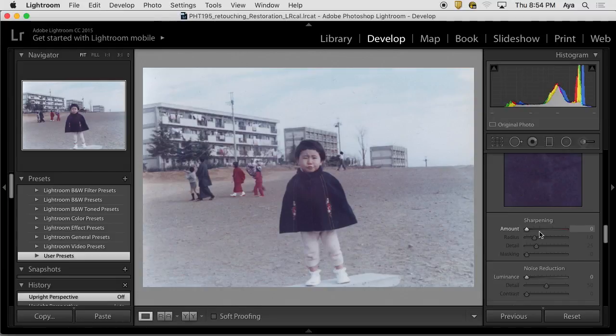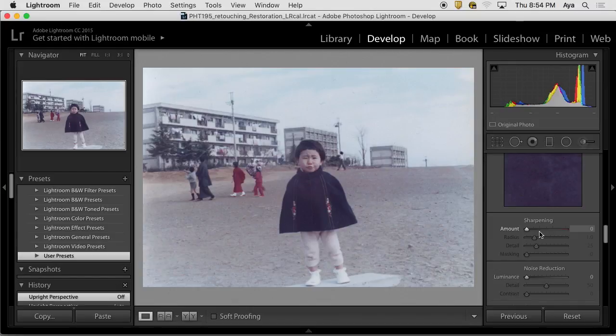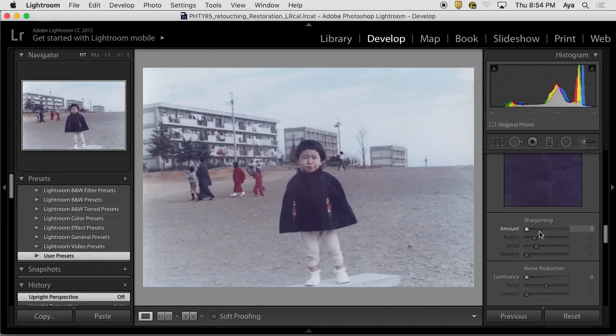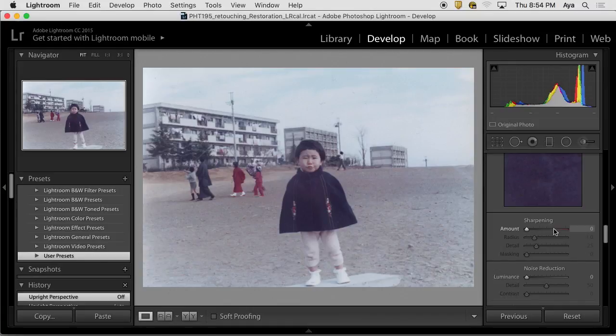You can create the preset for landscape, preset for portrait. You can do that too because portrait versus landscape versus architectural pictures, maybe the amount of sharpness is different. So you can include that sharpness, and then you can go basically into presets.